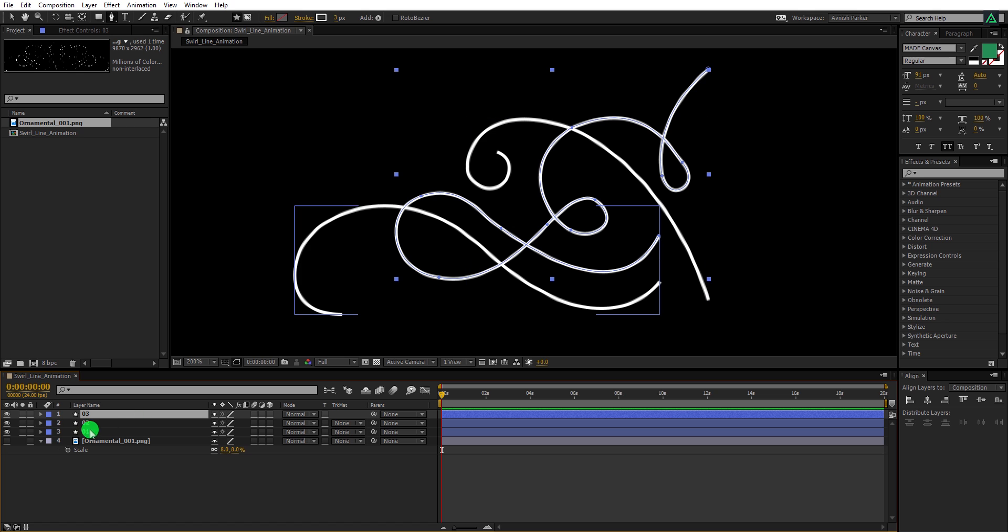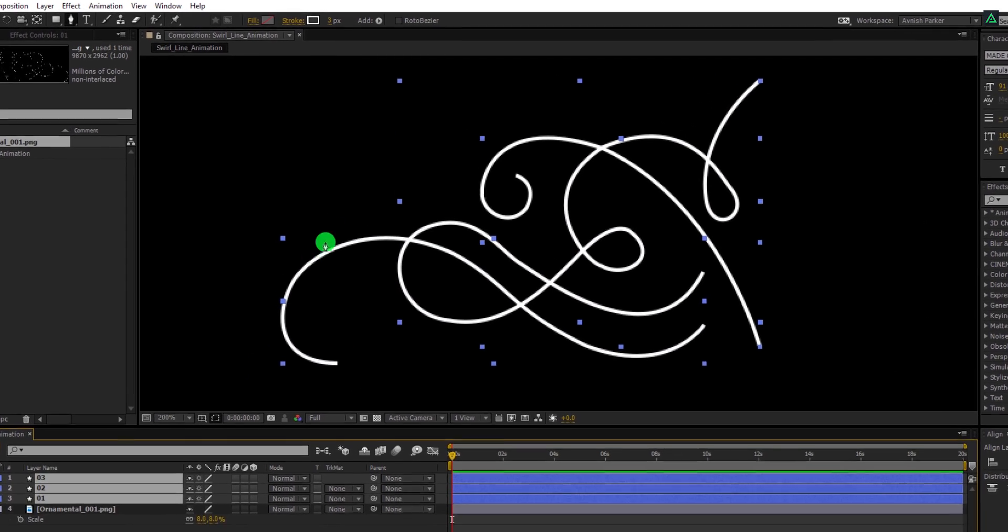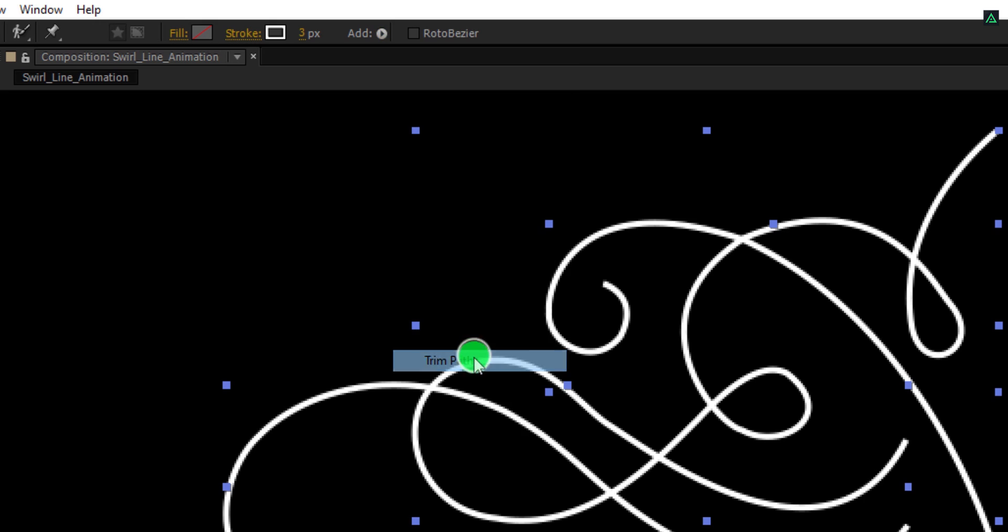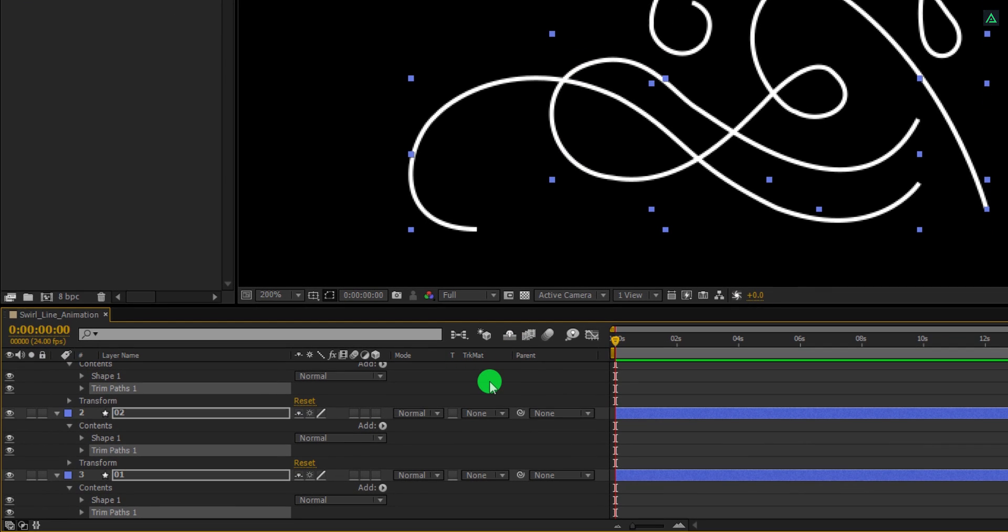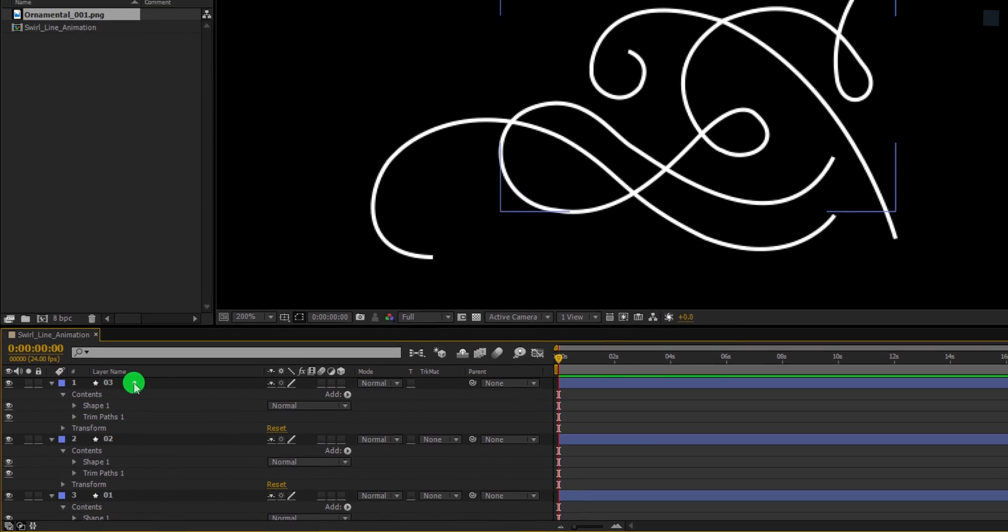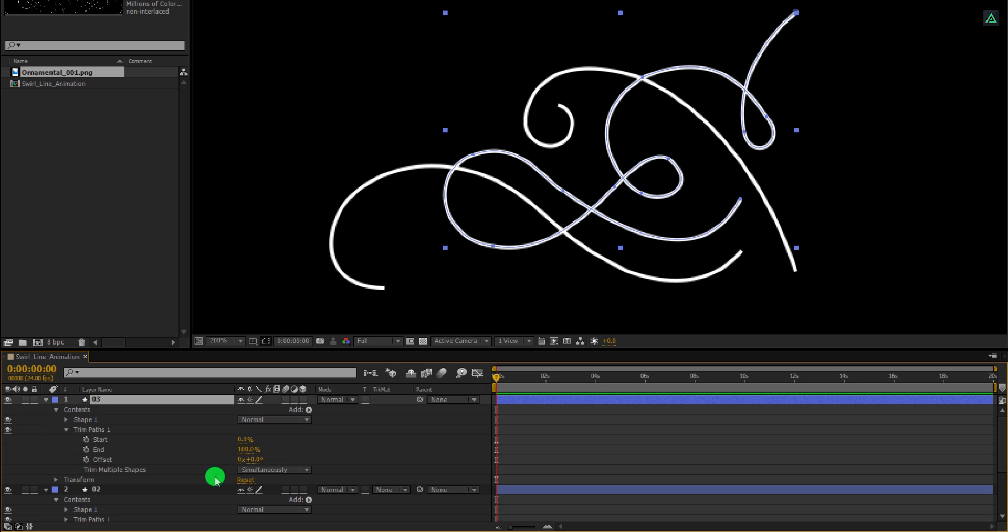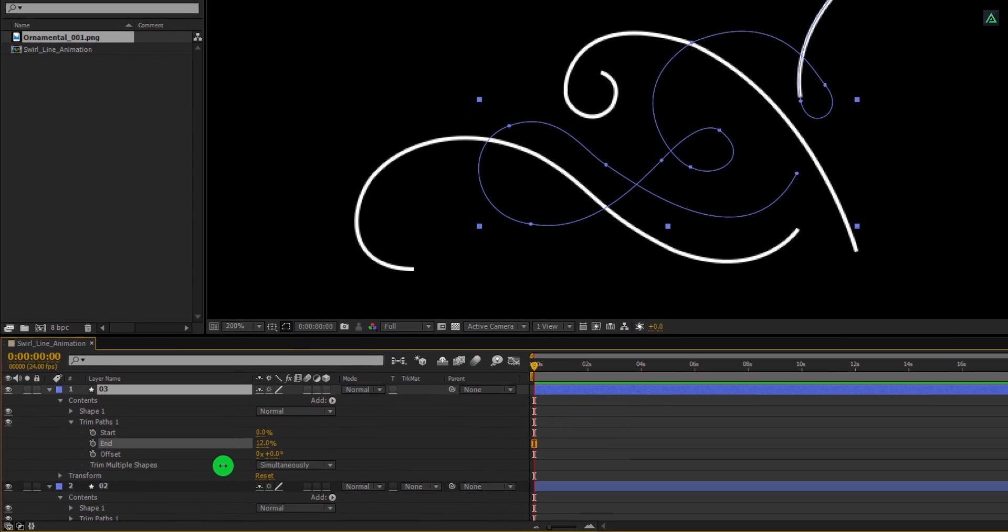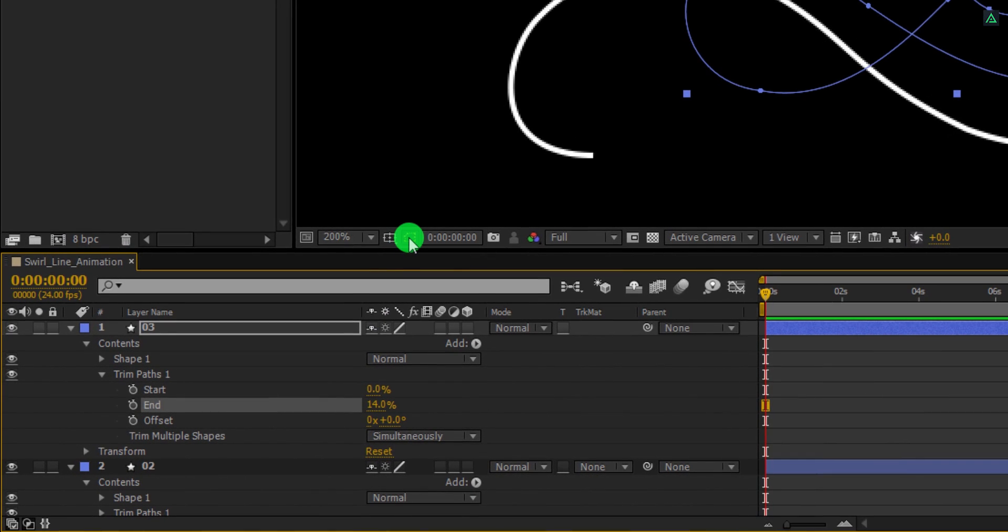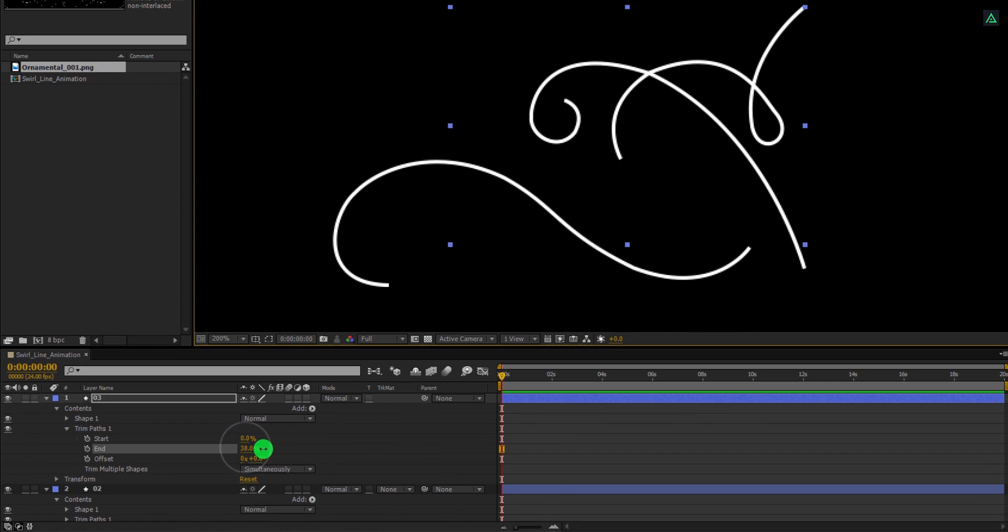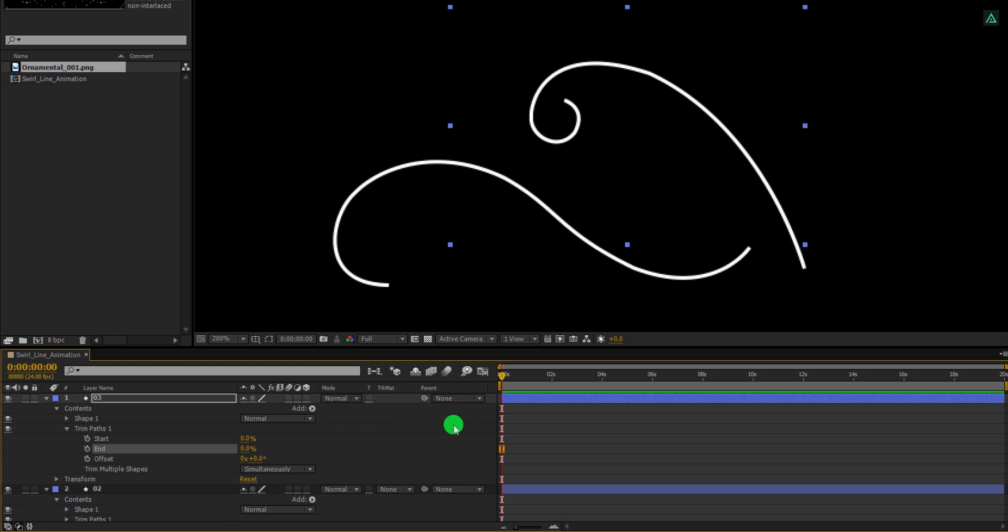Now select all shape layers, go to the top, click on add and choose the trim path. This trim path will be used to animate these strokes and it will create a nice looking write-on animation. So let's open the trim path option and we are going to use the end for the animation. You can always hide the path by clicking here. Cool. Let's change the end value to 0% and make sure you are in the first frame.